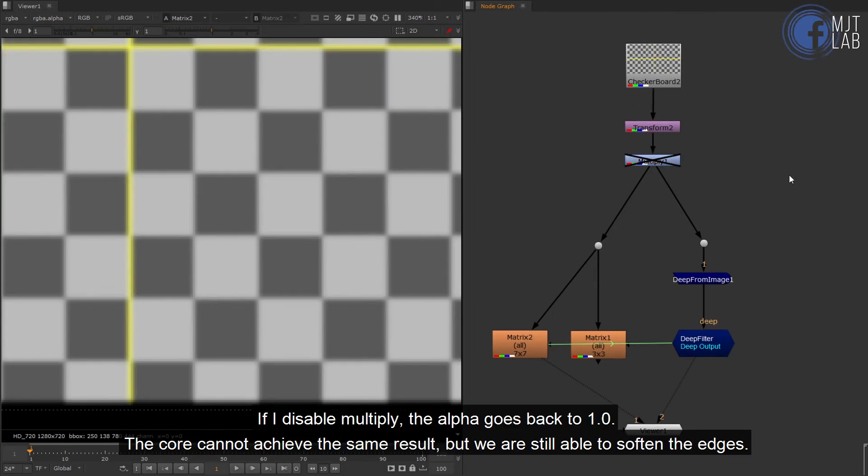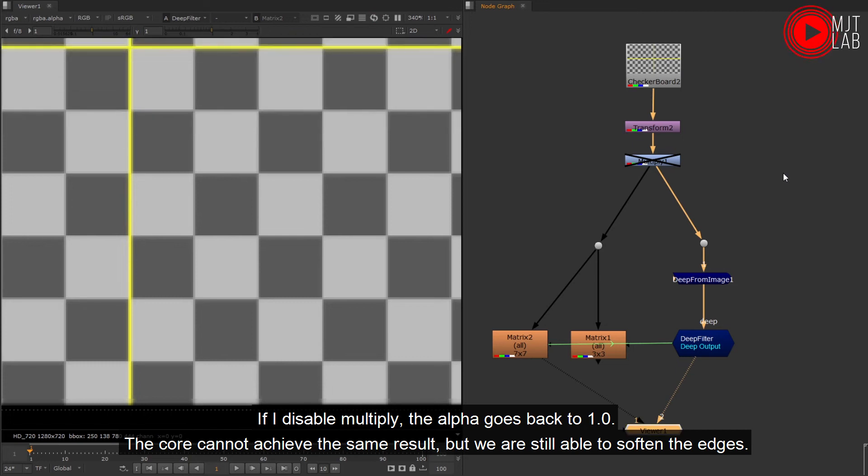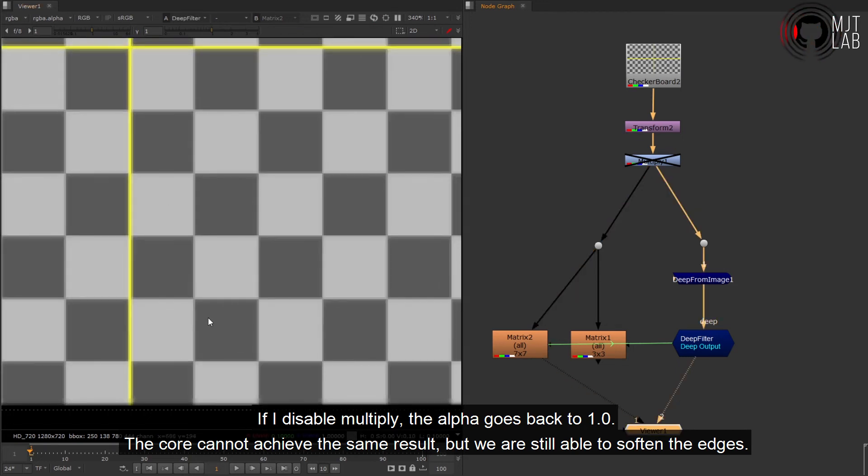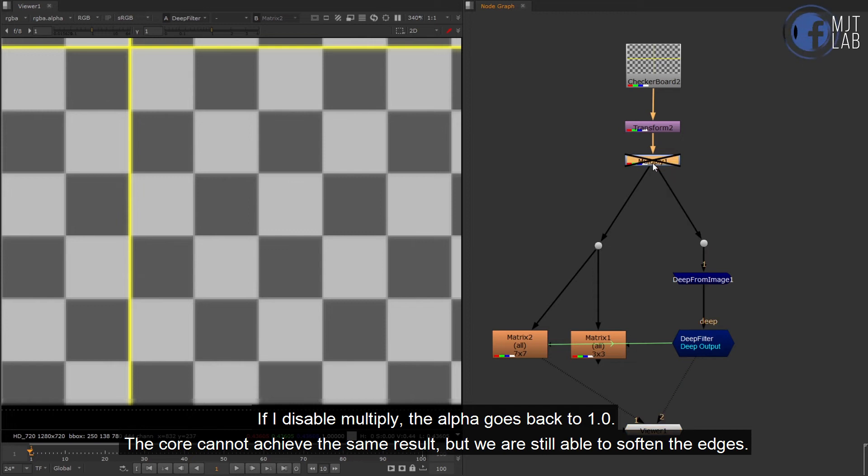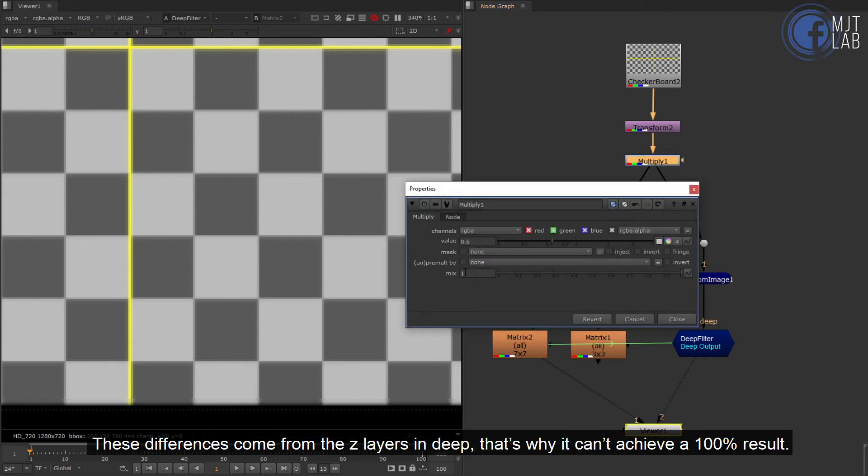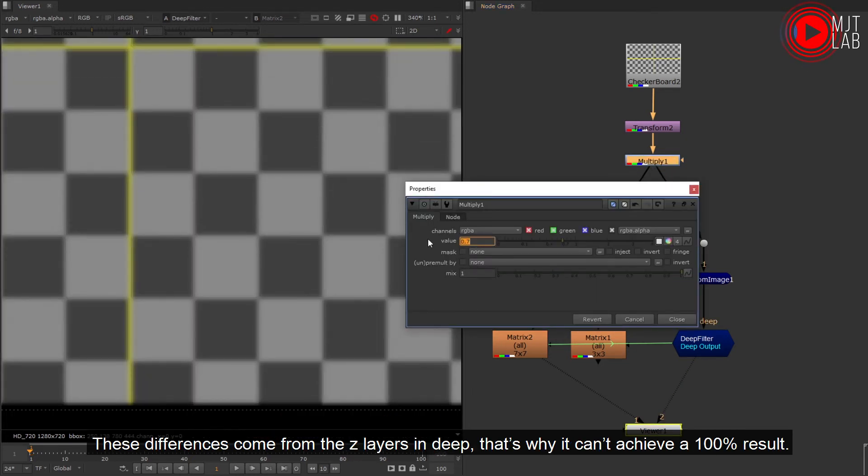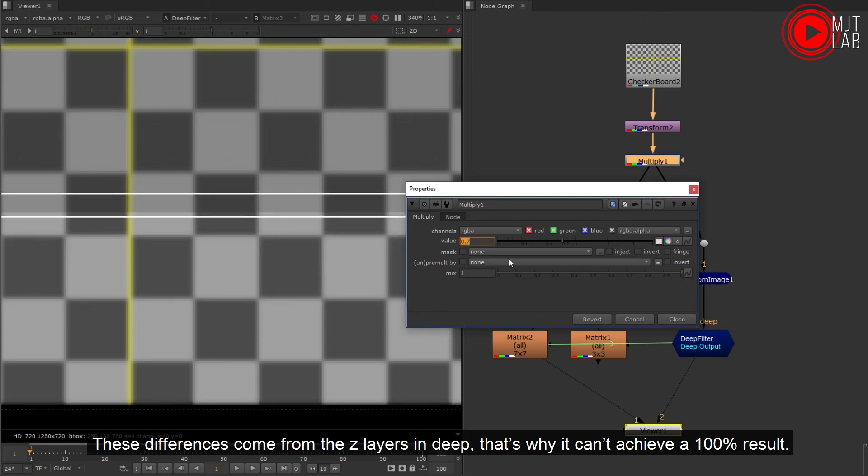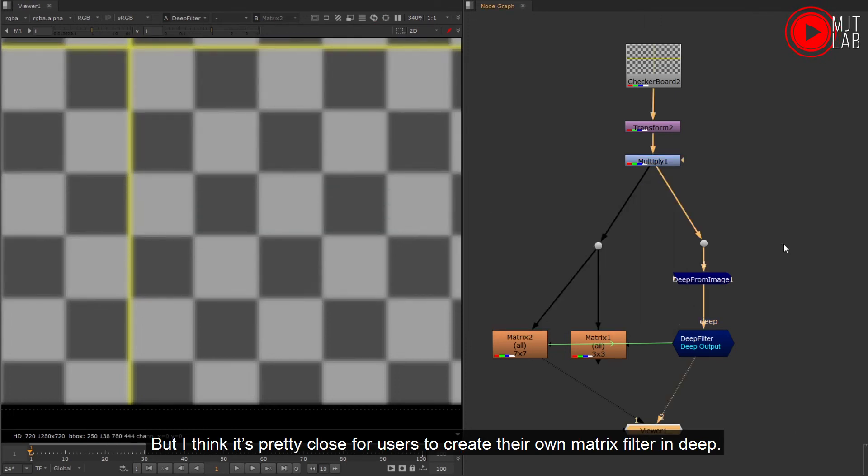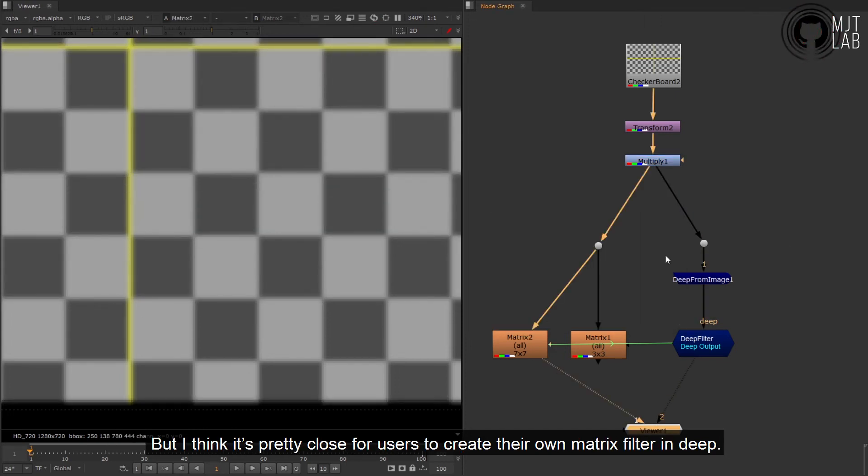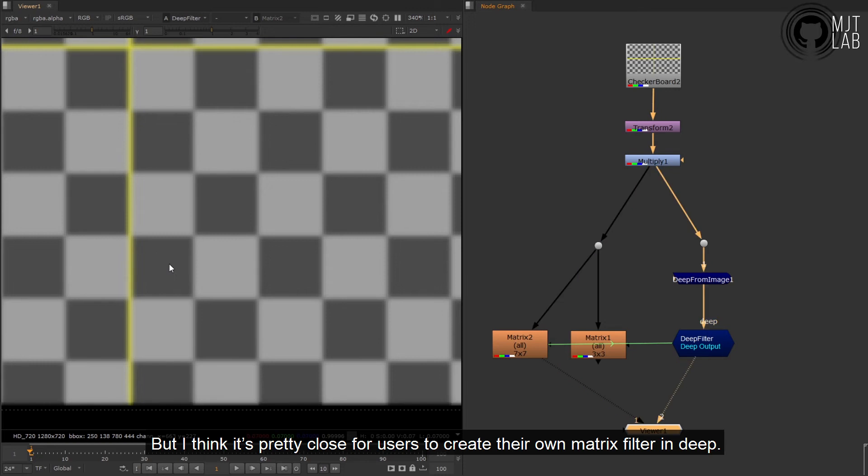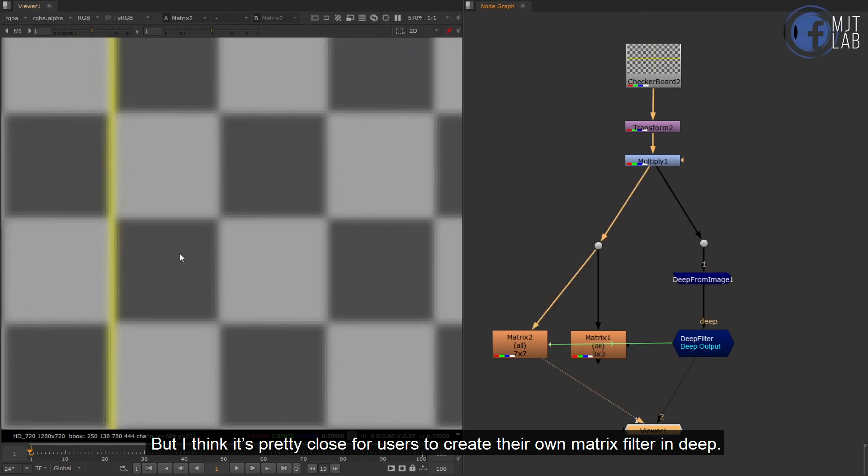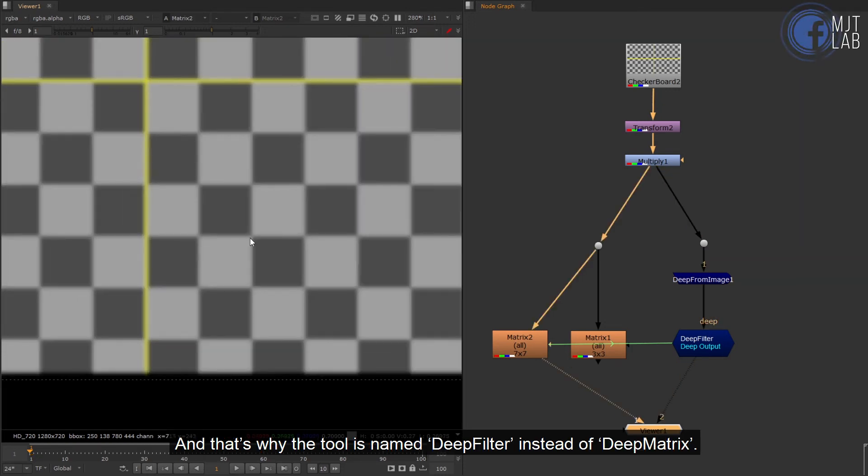If I disable multiply, the alpha goes back to 1.0. The core cannot achieve the same result, but we are still able to soften the edges. These differences come from busy layers in deep. That's why it can't achieve a 100% result, but I think it's pretty close for users to create their own matrix filter in deep.